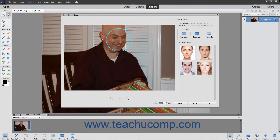Then use the options at the right side of the Open Closed Eyes dialog box to select the source of eyes for the currently selected face. You can click a face in the Try Sample Eyes list to apply the sample eyes to the selected face. However, you should select a more authentic source set of eyes from existing photos.